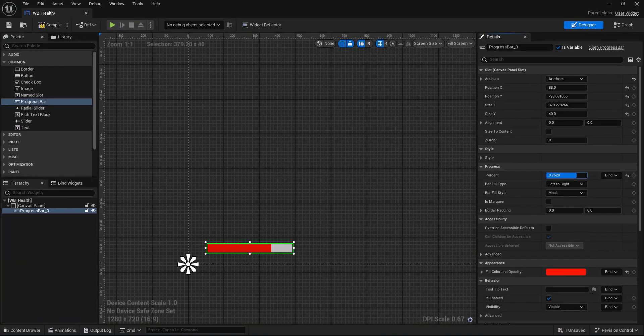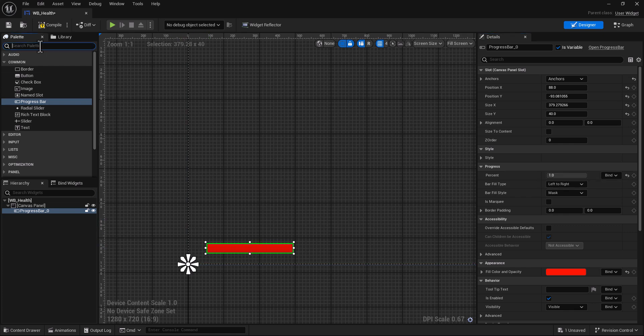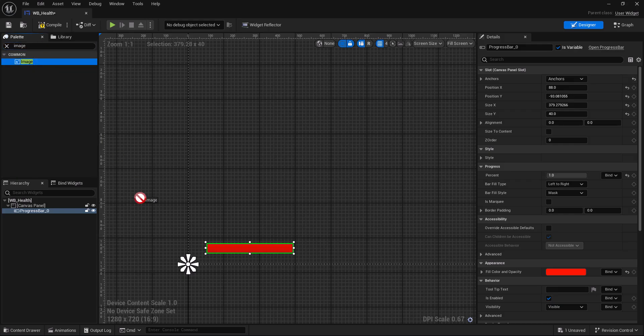To see your health bar we make it one. Let's add a new image here.